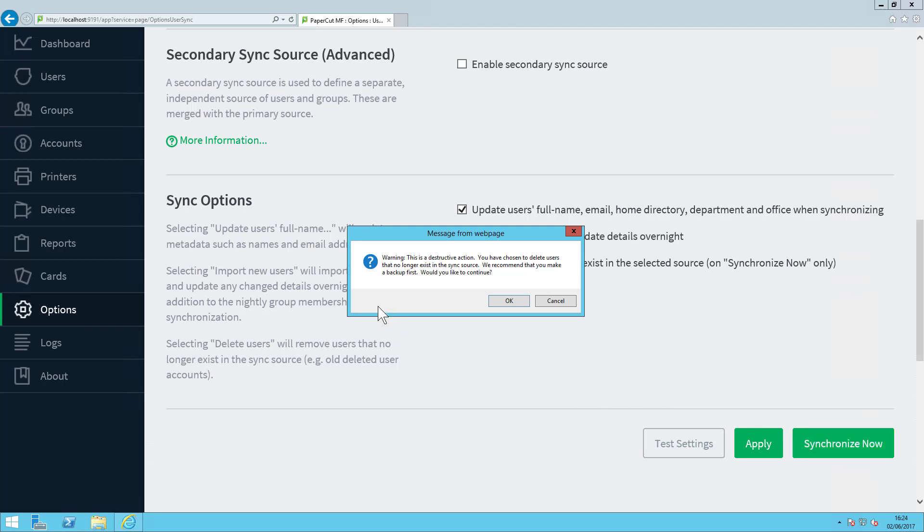PaperCut will warn you that you're about to delete users in PaperCut and recommend you to make a backup first. One recommendation I'd have if you've never deleted users before via a manual synchronization is to scroll back up to the top of this page and look at the Sync Source section. From here, you can view your primary sync source.